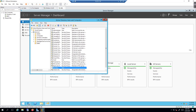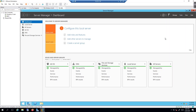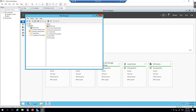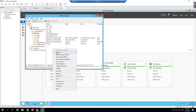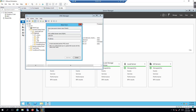Now go back to Tools and open DNS. Under Forward Lookup Zones, expand lab.local. Before adding entries, make sure the IP addresses you plan to allocate are not already in use. I have a spreadsheet showing the devices we'll be working with — let me pull that up quickly.